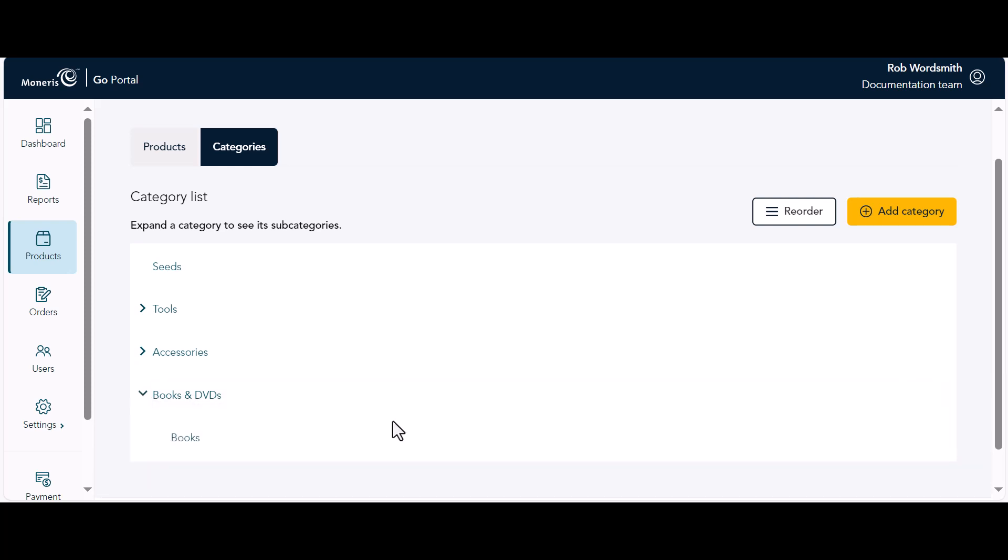Continue adding more subcategories as needed. You can also create subcategories under other subcategories. Remember, you can have up to 10 levels in your category structure.